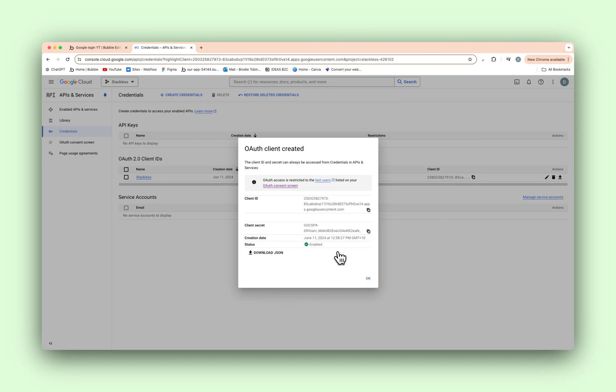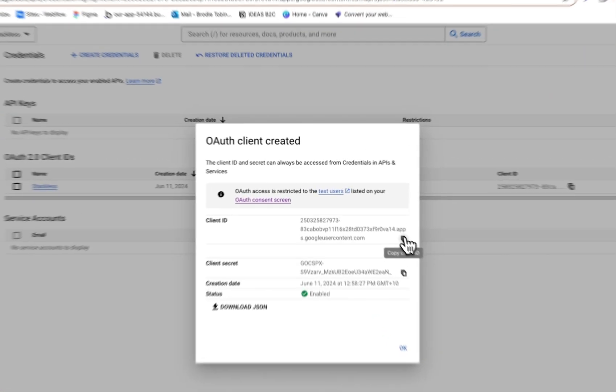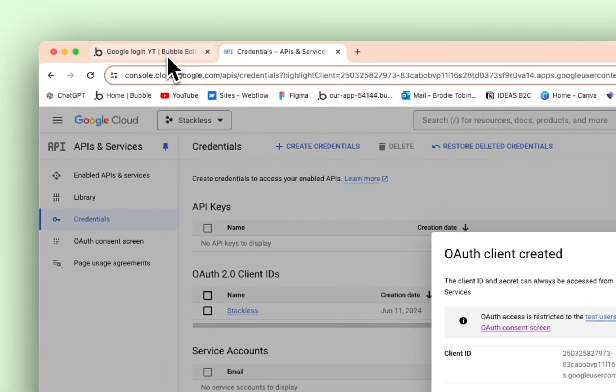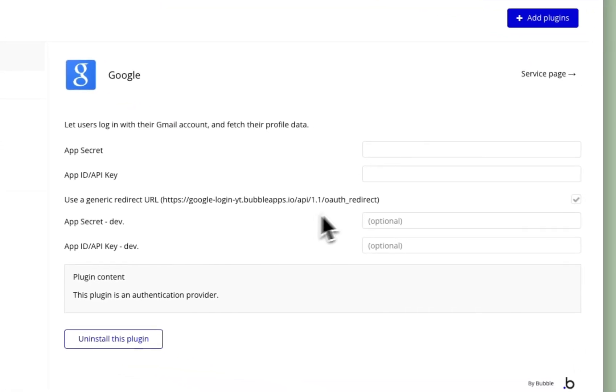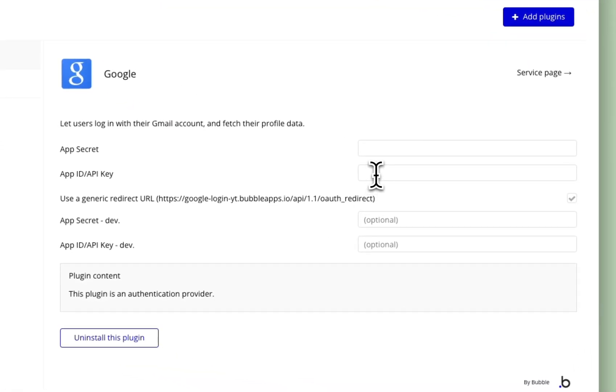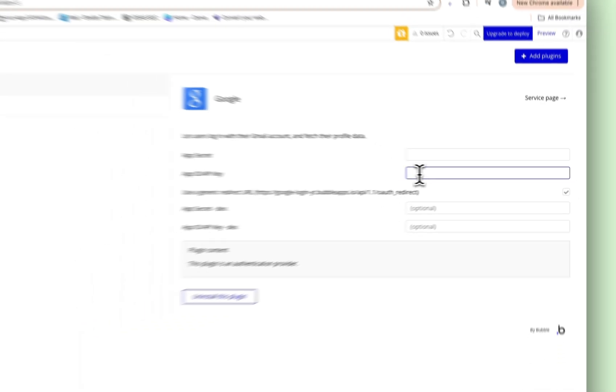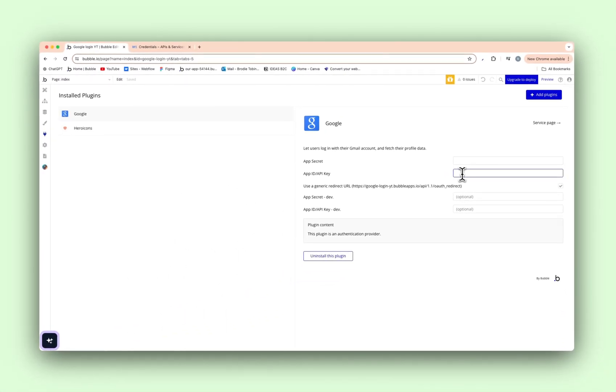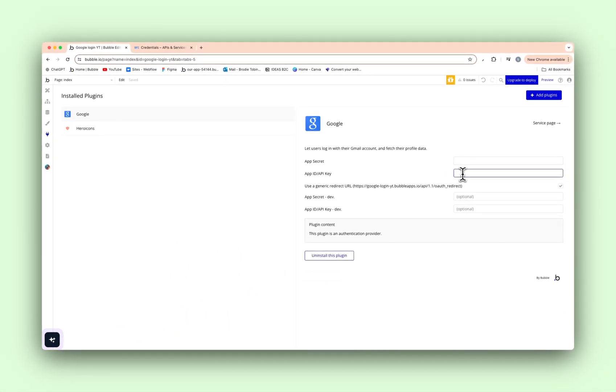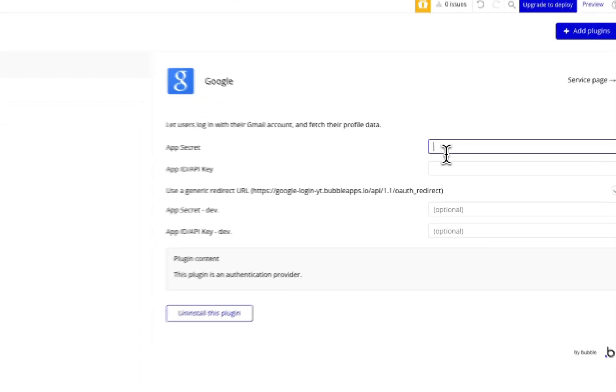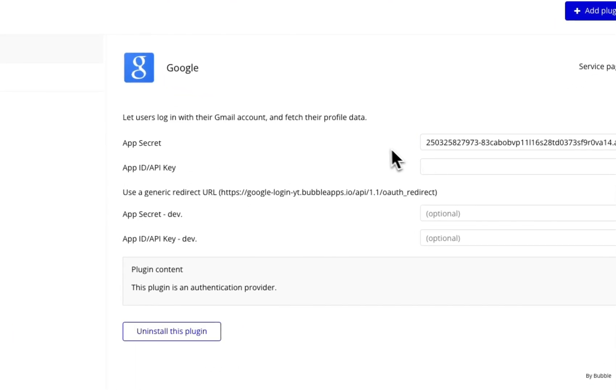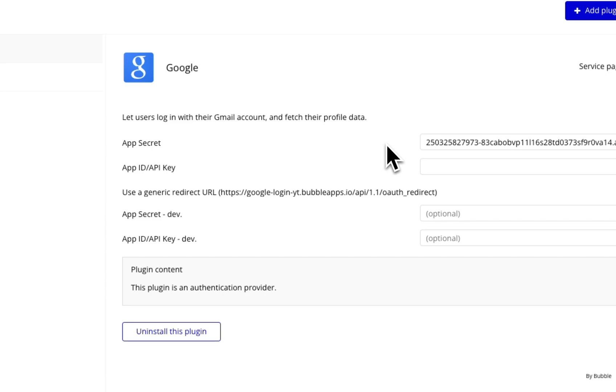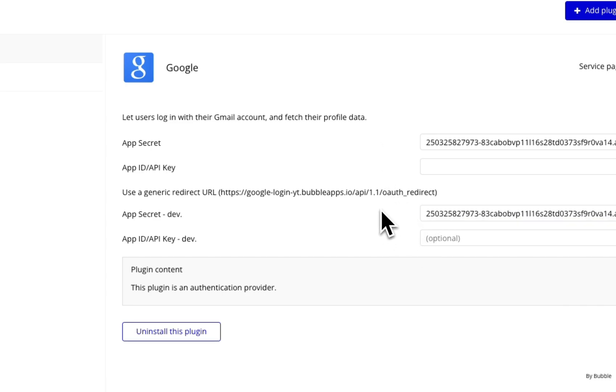Alright, as you can see, we now have a few different client IDs and client secret. We're going to hit copy here. And back in the Bubble app itself, we are going to add it into the app ID up here. So the app secret is our client ID we just created. And so is this one down here, app secret dev.